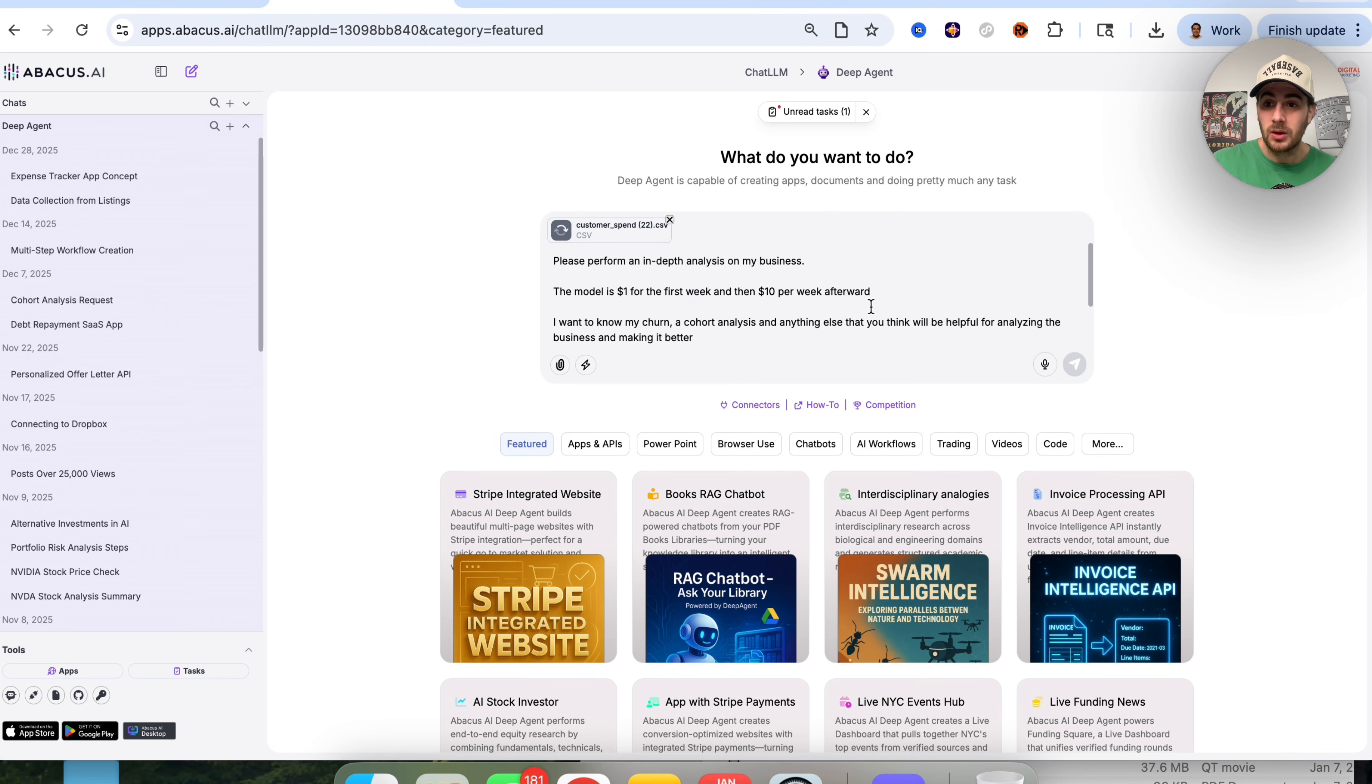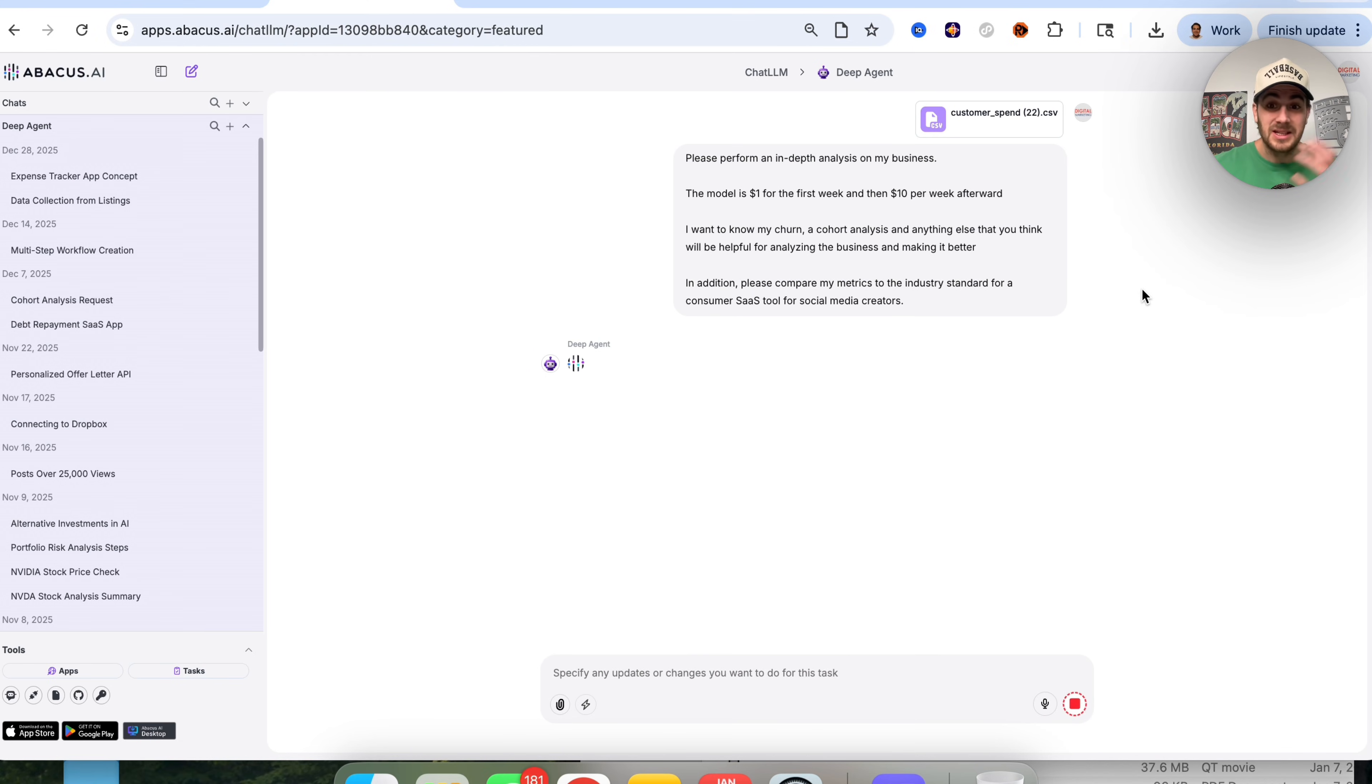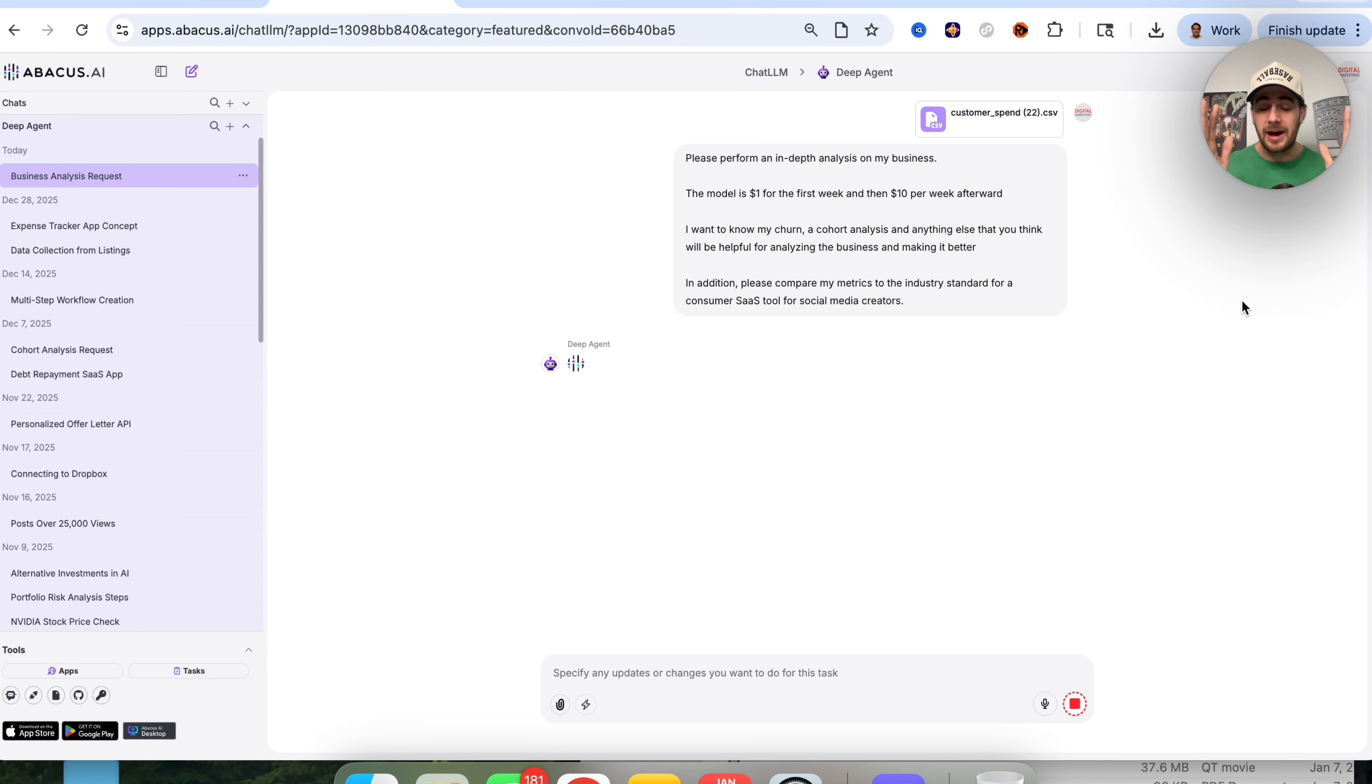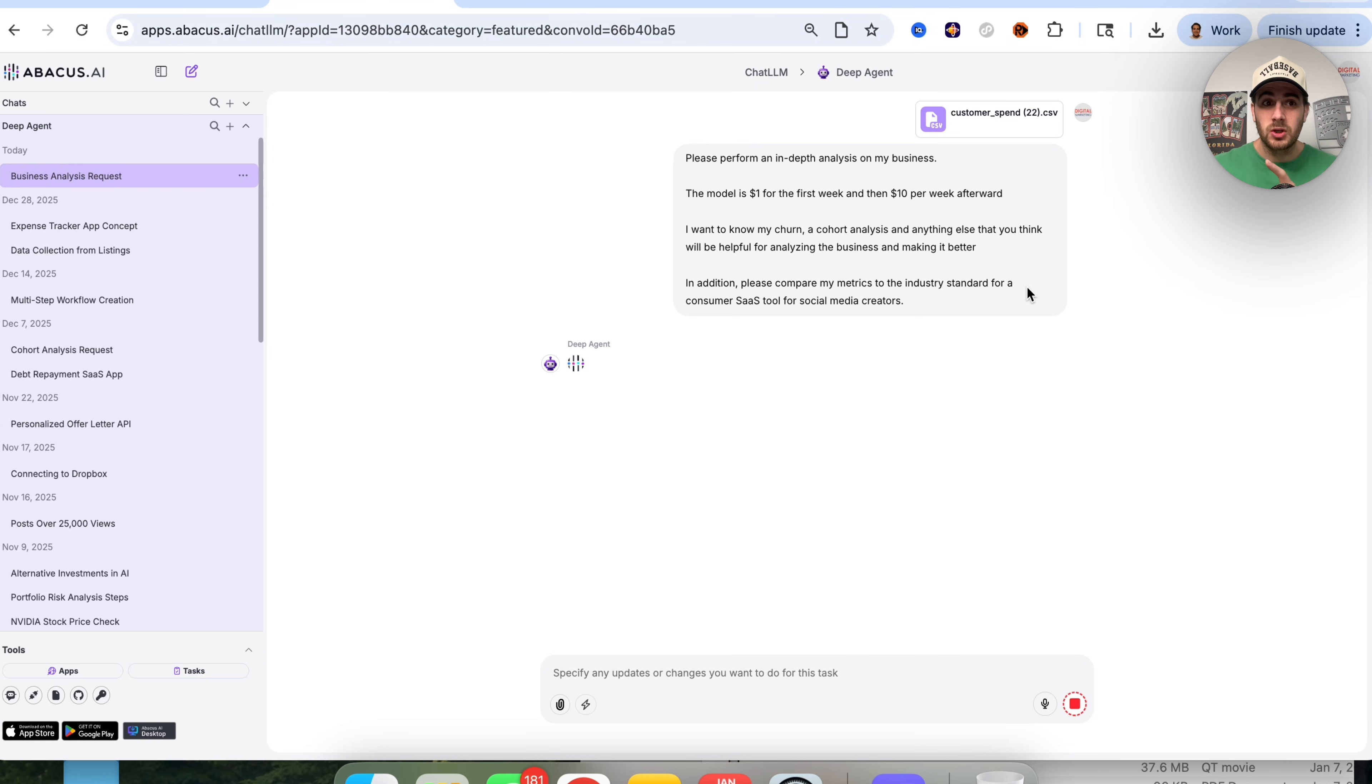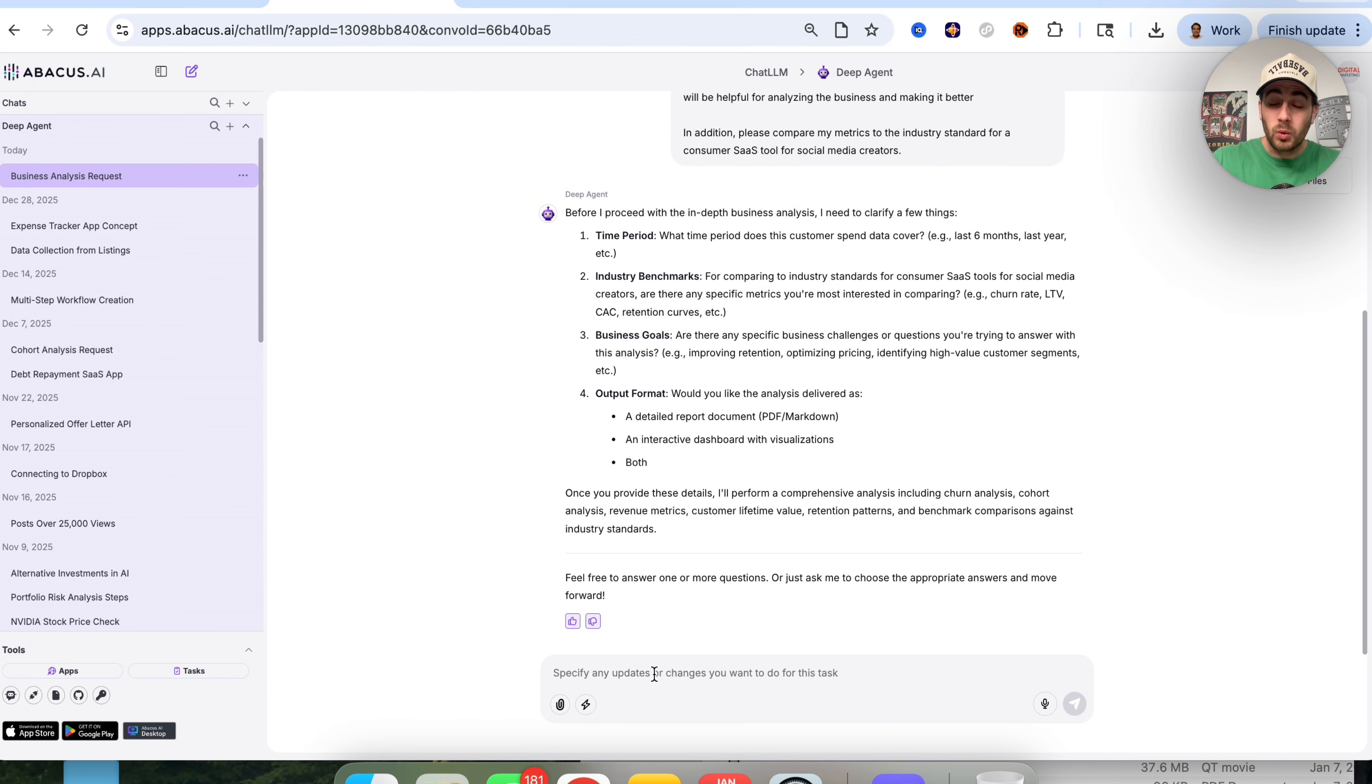From here, this is going to go through, ask me a few questions, and actually perform this analysis for me. This is on more than 6,600 transactions. There are thousands of rows of data here with multiple columns. I want to show you how simple this makes it to actually break this down.